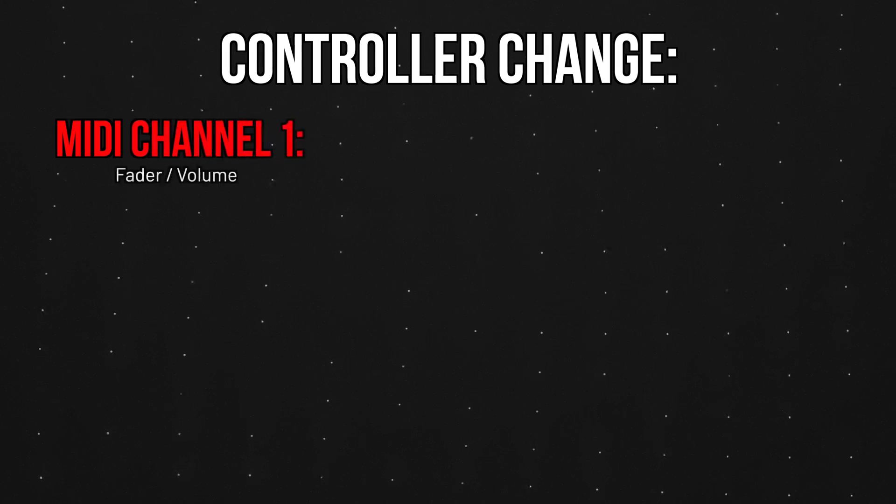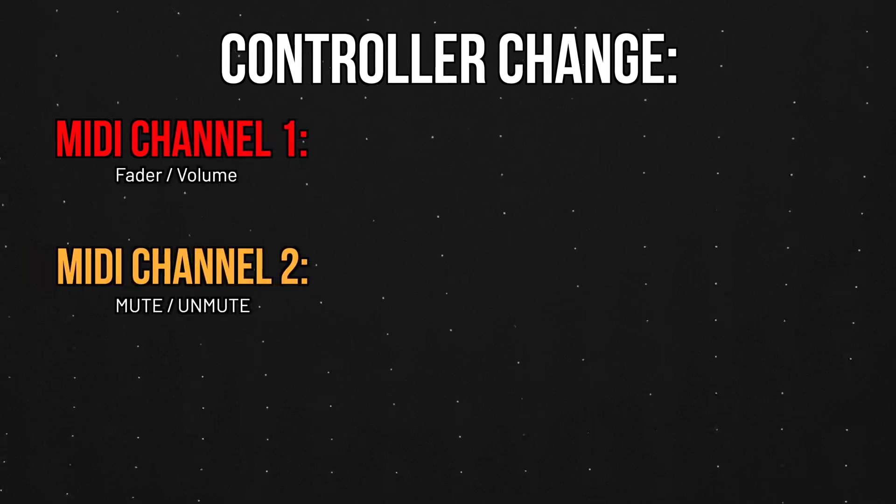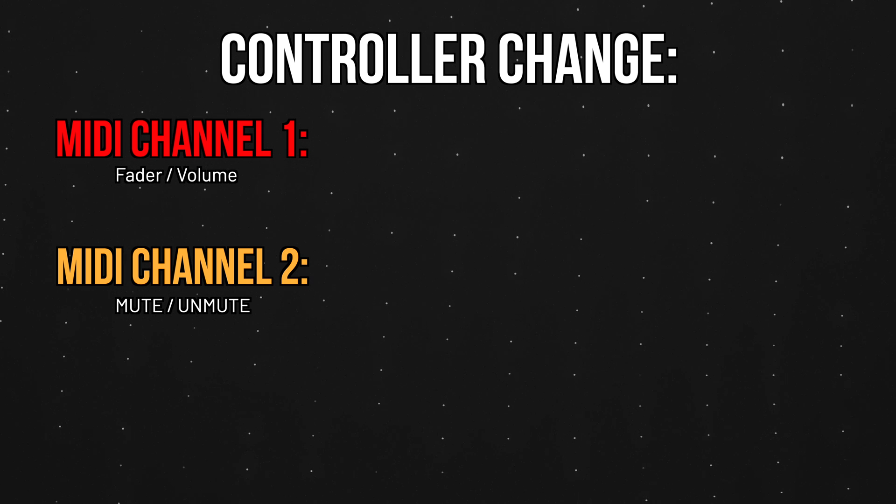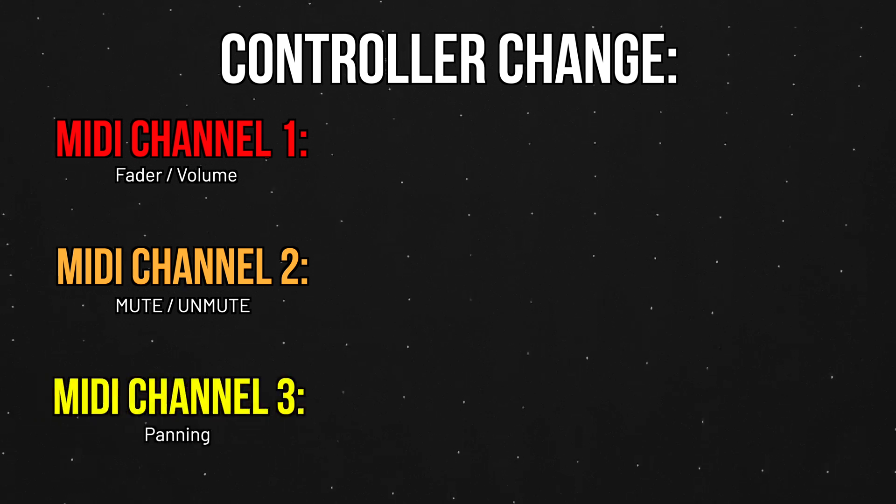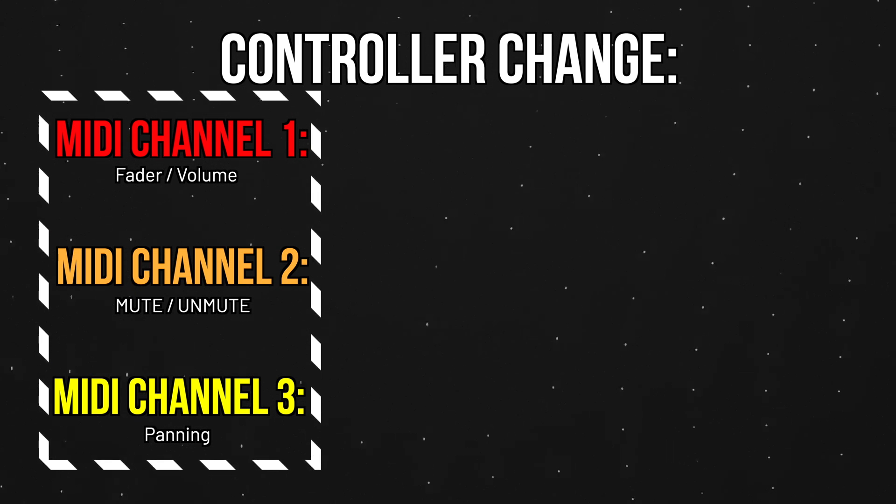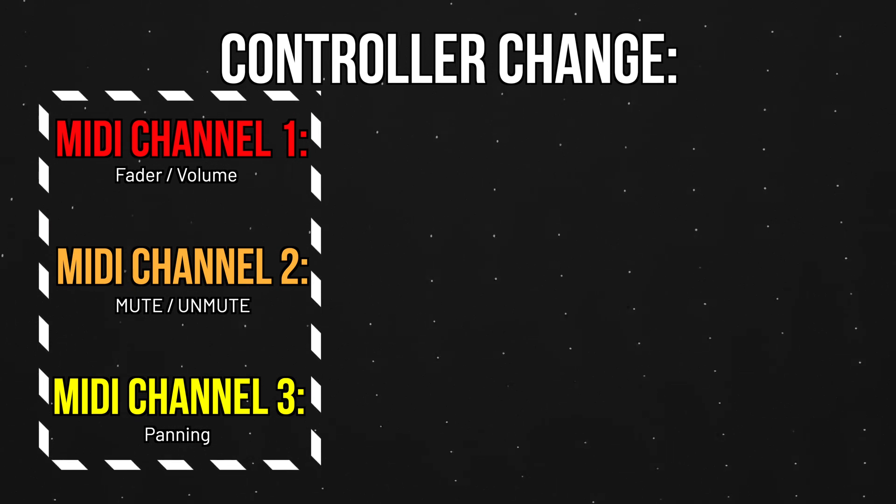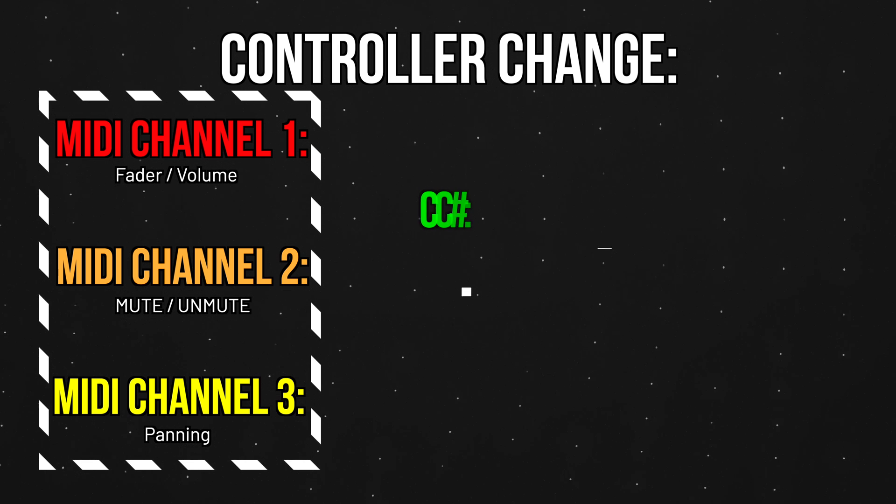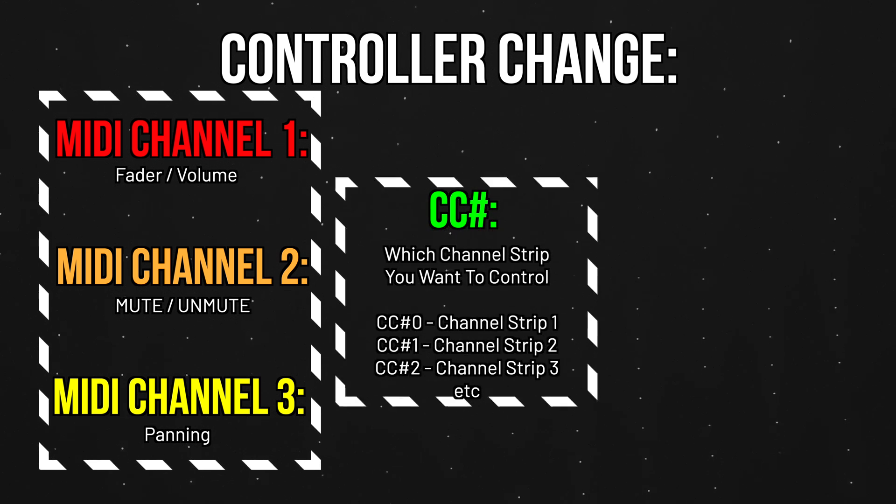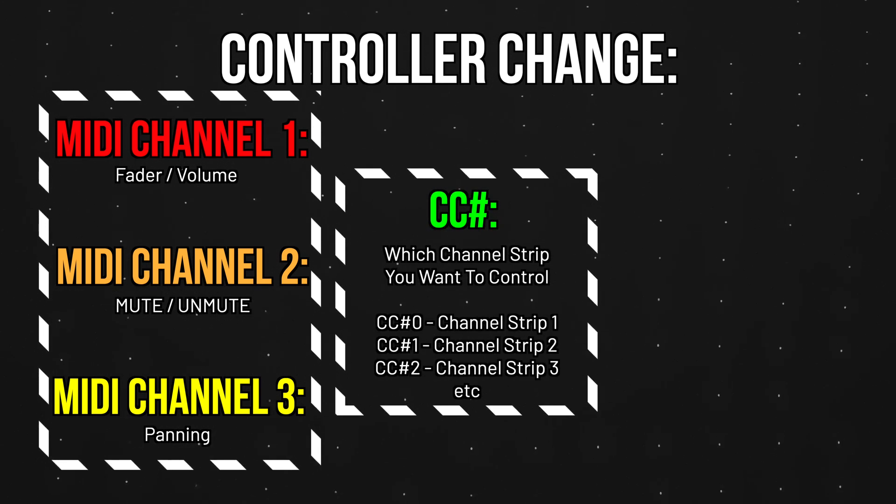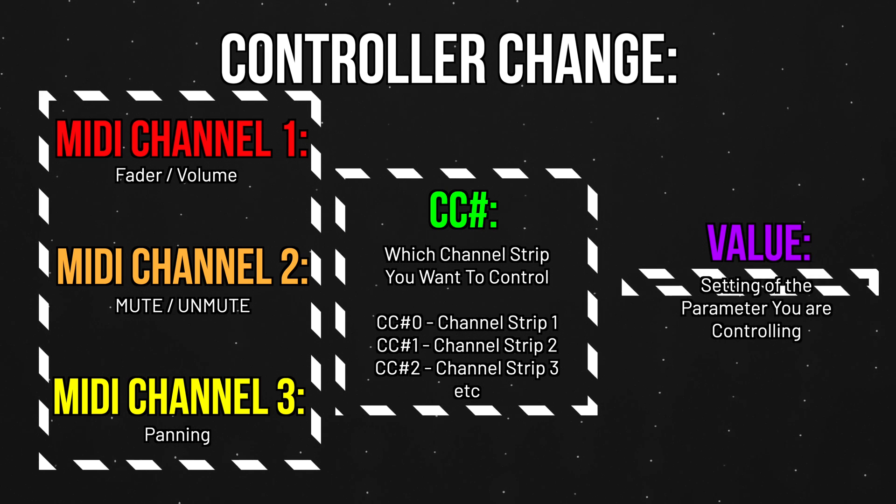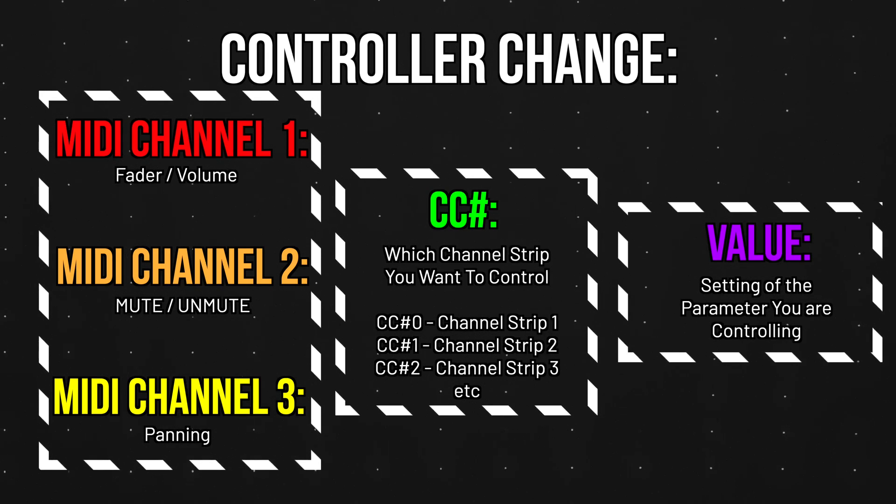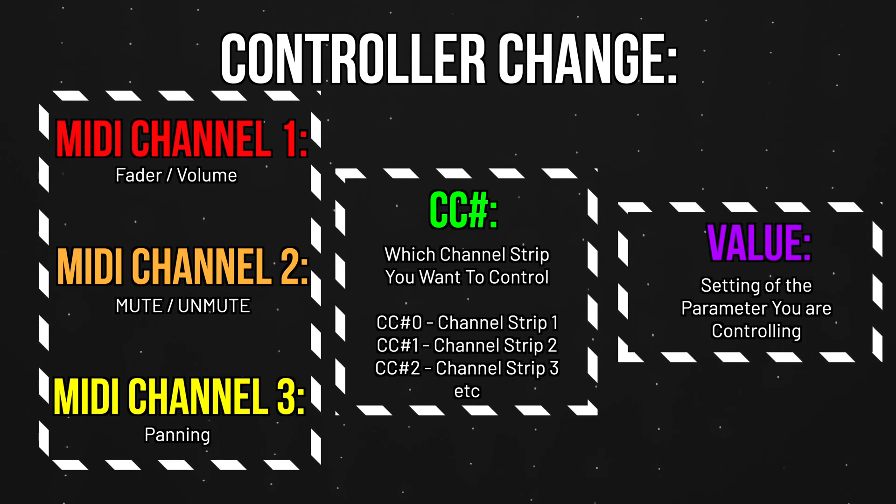So a MIDI control change on channel one will control the volume of a fader. MIDI channel two will mute and unmute a channel. And then a control change on MIDI channel three will adjust the panning. The MIDI channel will determine if it's going to control the volume, muting, or panning. And then the control change number will control which channel strip you want to control. And then the value will determine where that parameter will be set at.